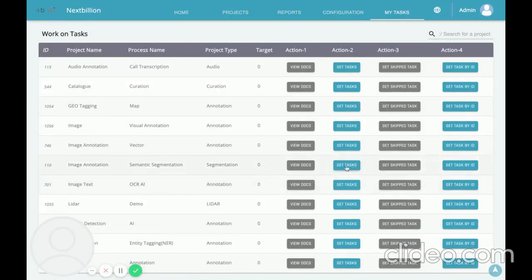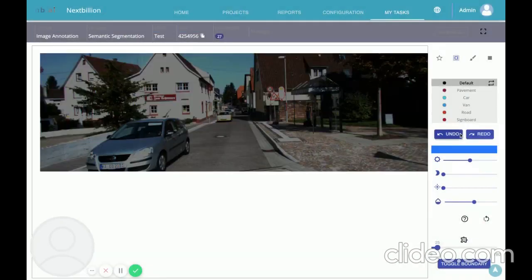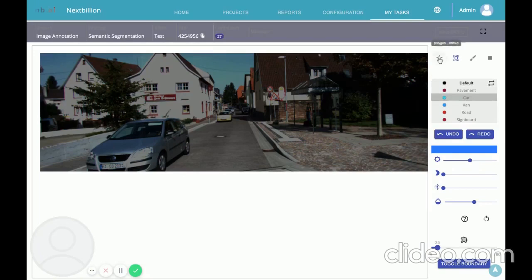We also support semantic segmentation on an input image. What we saw earlier was vector annotation, where you capture the coordinates of the bounding box of objects. In semantic segmentation, you capture all the pixels that belong to an object. Let's take an example image with a car, road, and pavement.